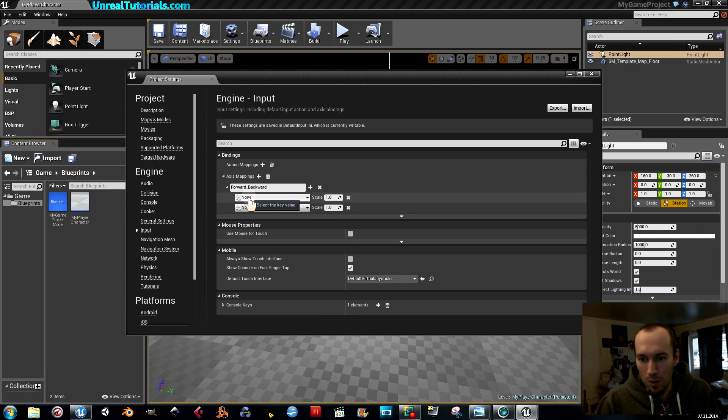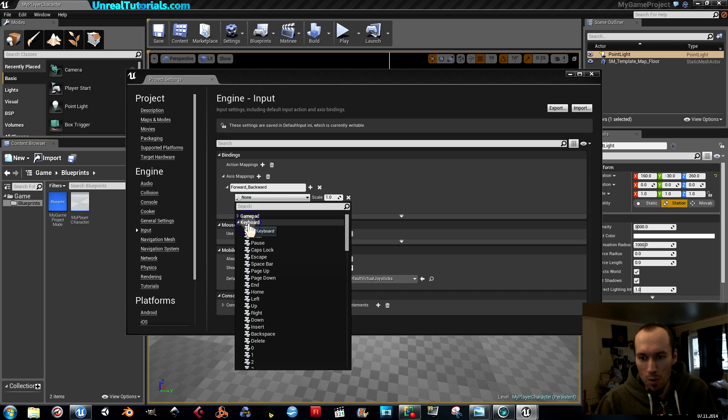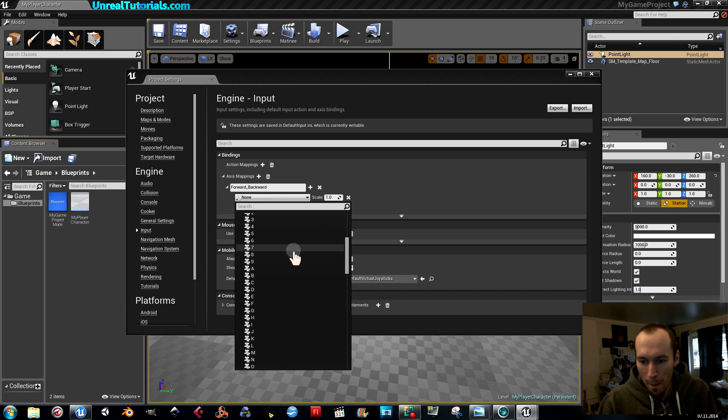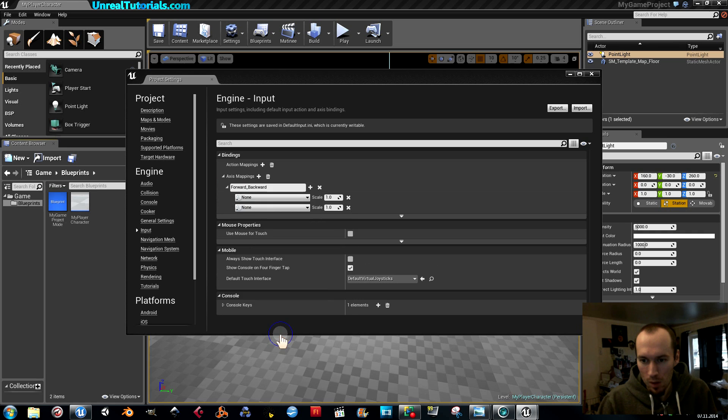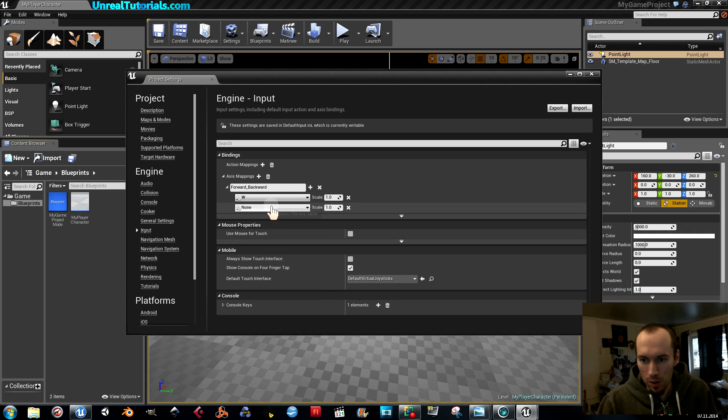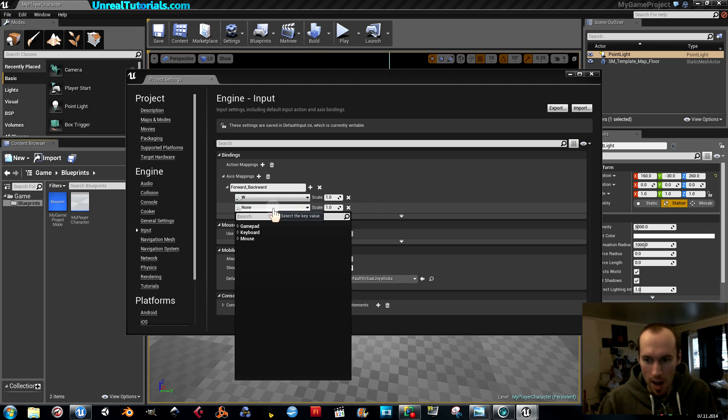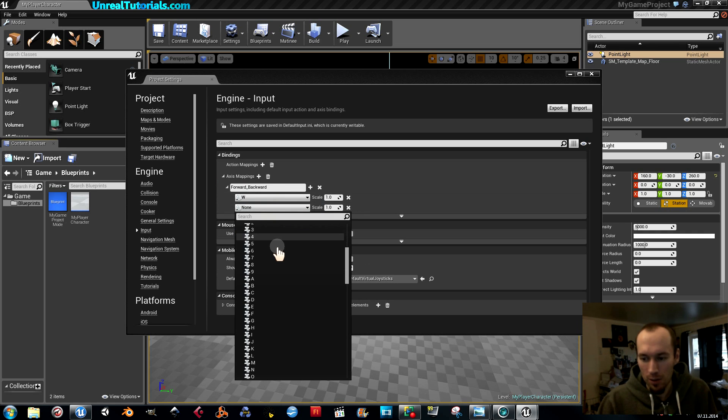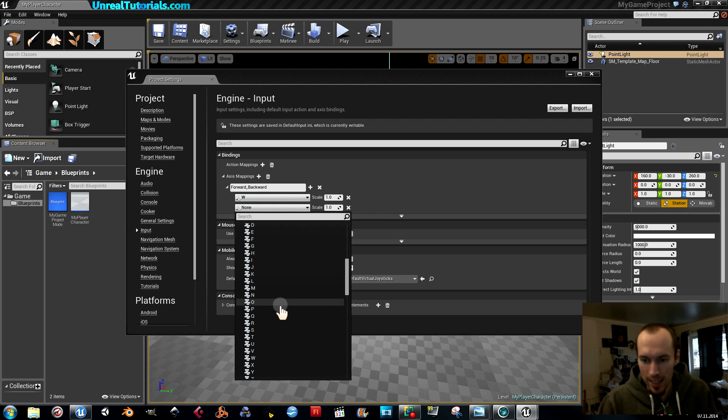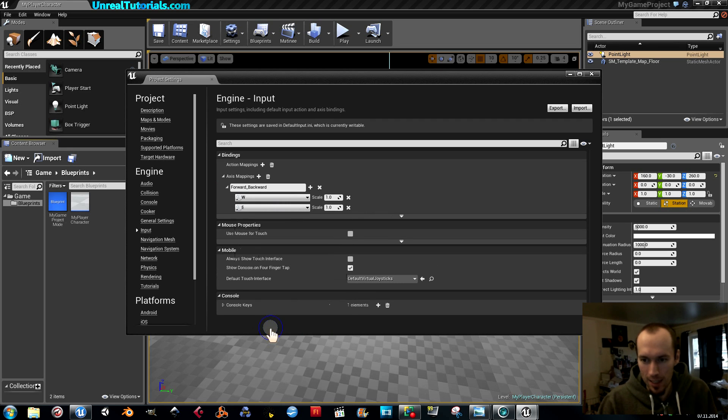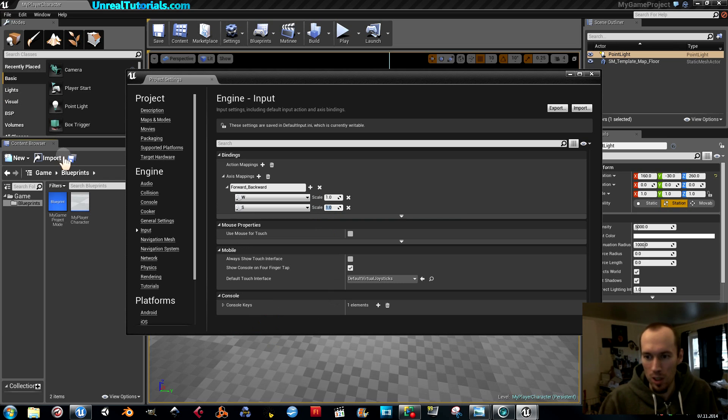So I'm going to use the keyboard, and we're going to use the W for forward and we're going to use the S for backward. There we go, and it's going to move in the opposite direction, so on the scale we're going to take minus one.